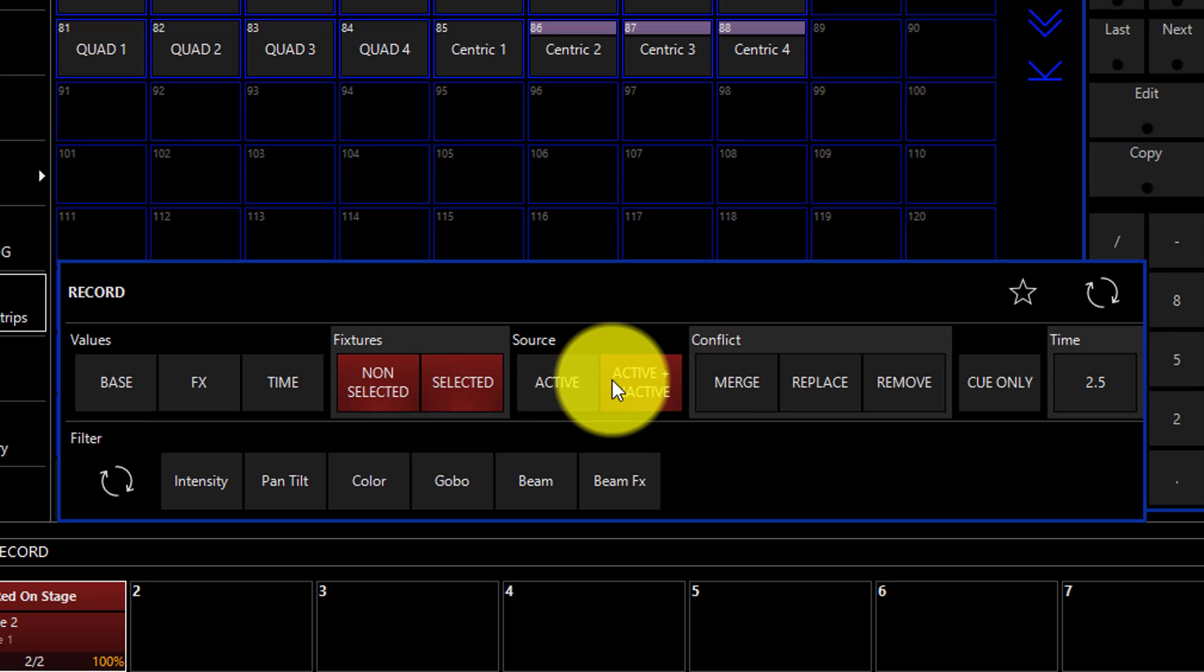Nevertheless, if you want to record the active and inactive values that are in the programmer into the next queue that you're recording, select active plus inactive.